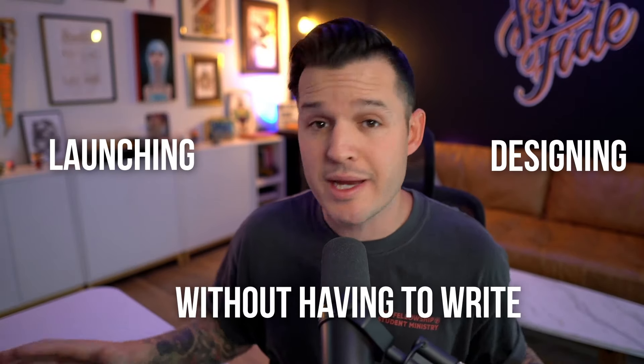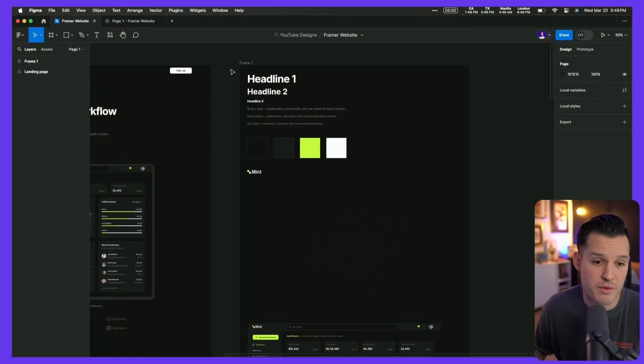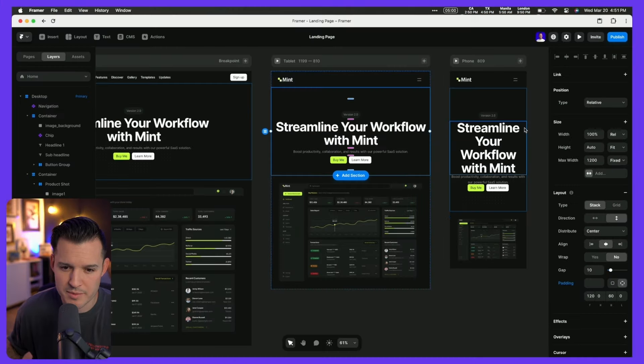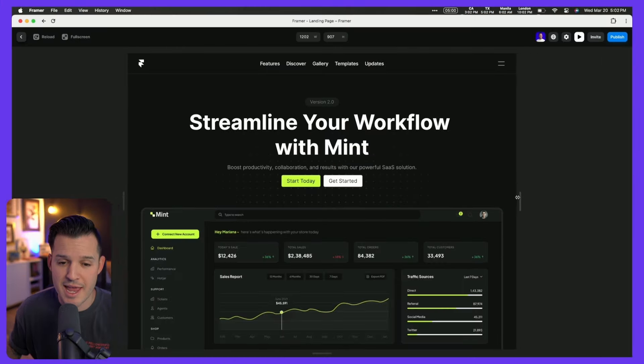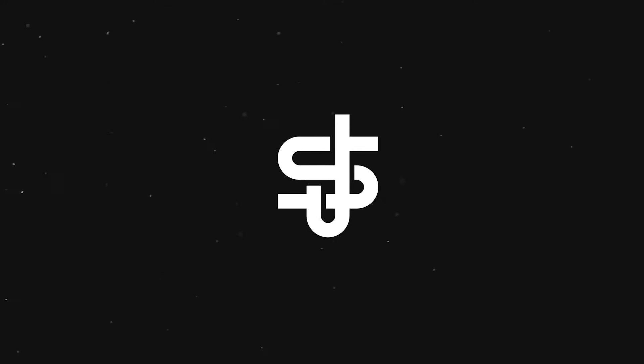Framer is one of my new favorite tools for designing and launching websites without having to write a single line of code. A lot of people are switching over to Framer, and this video is a complete crash course where I'm going to teach you how to prep your design file inside of Figma, how to create site styles, build the site out without any templates, and use things like components and responsive breakpoints to launch an entire website.